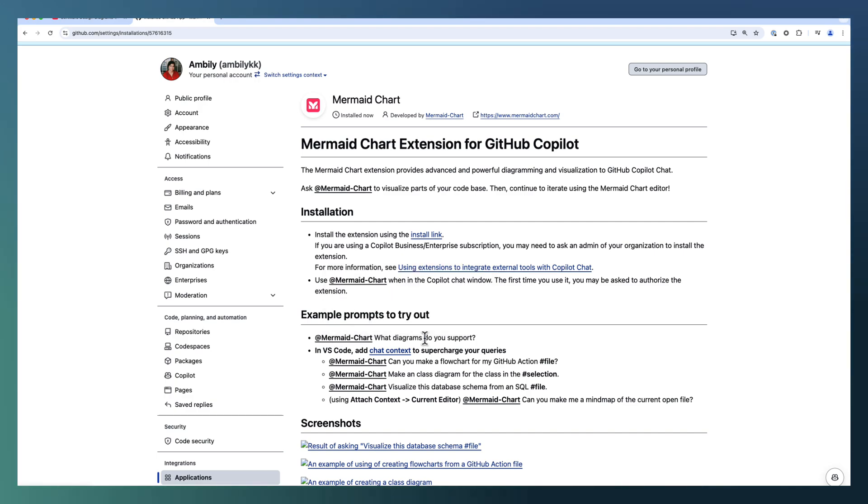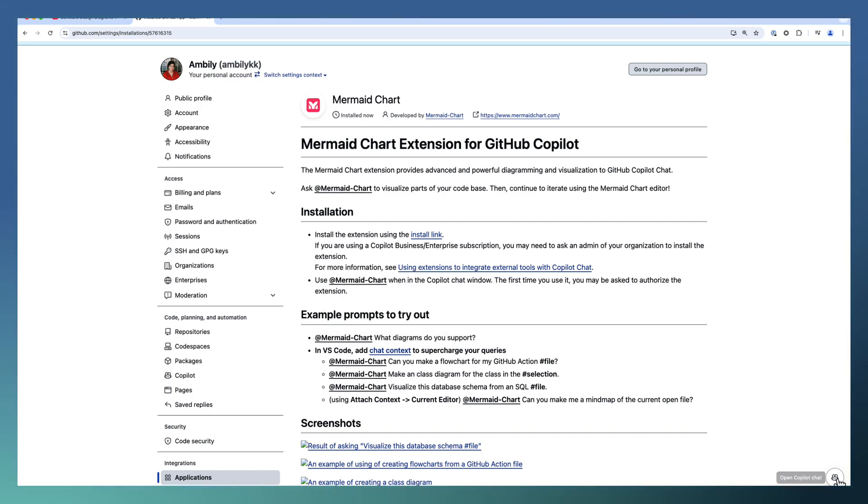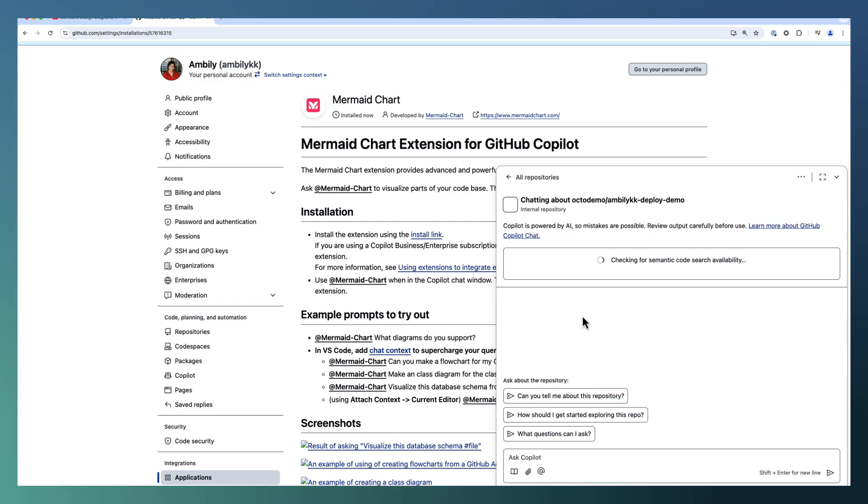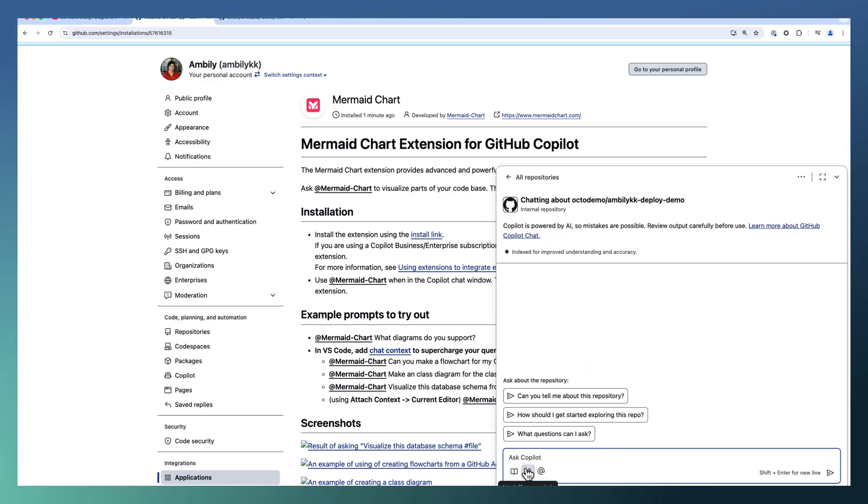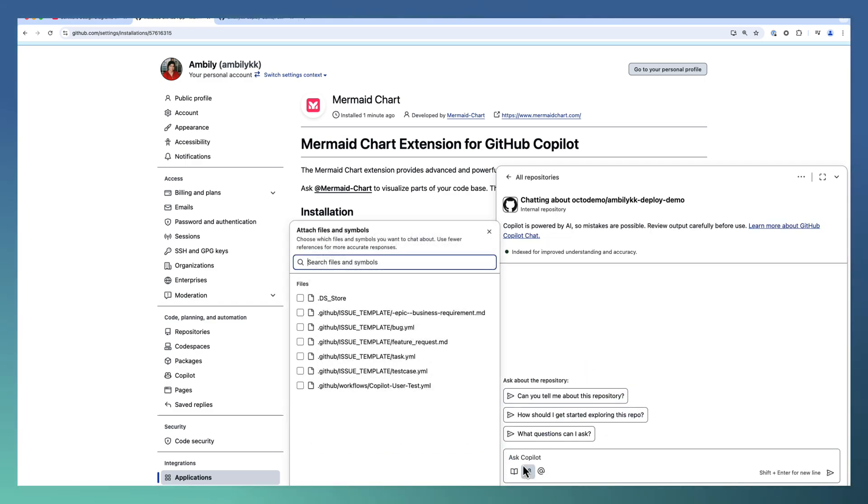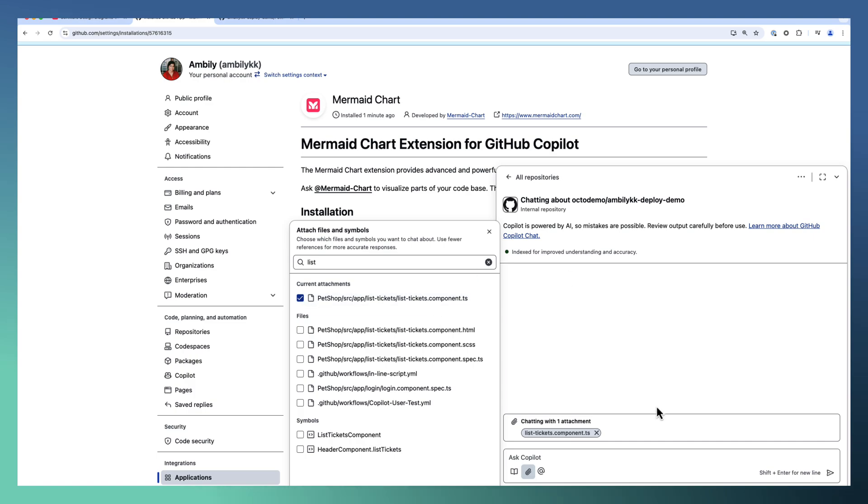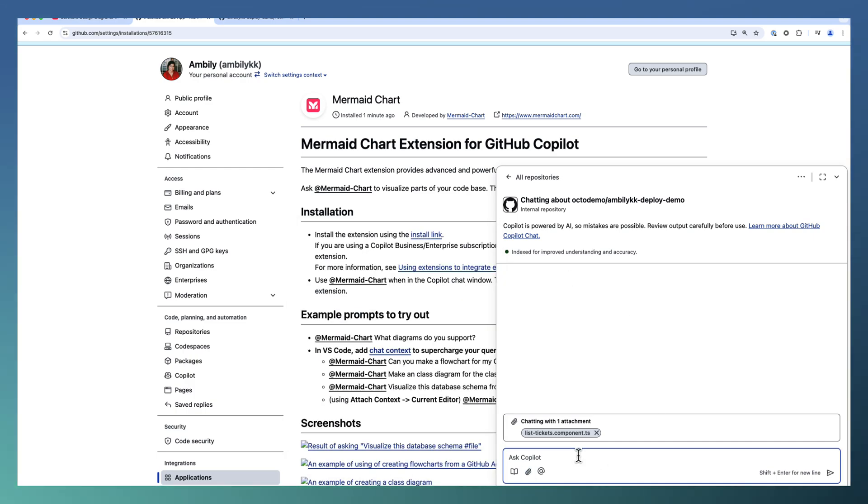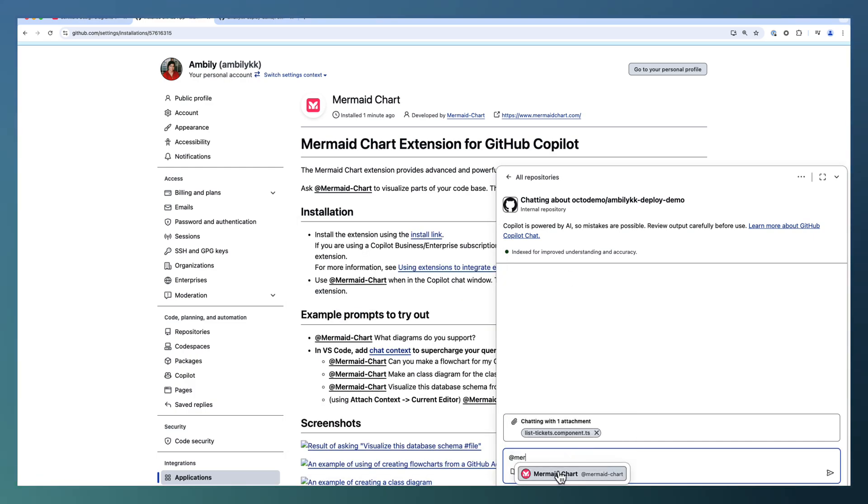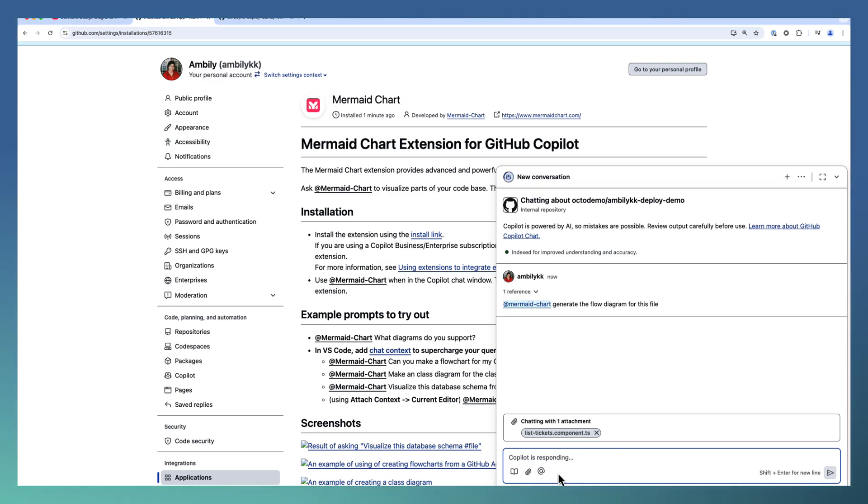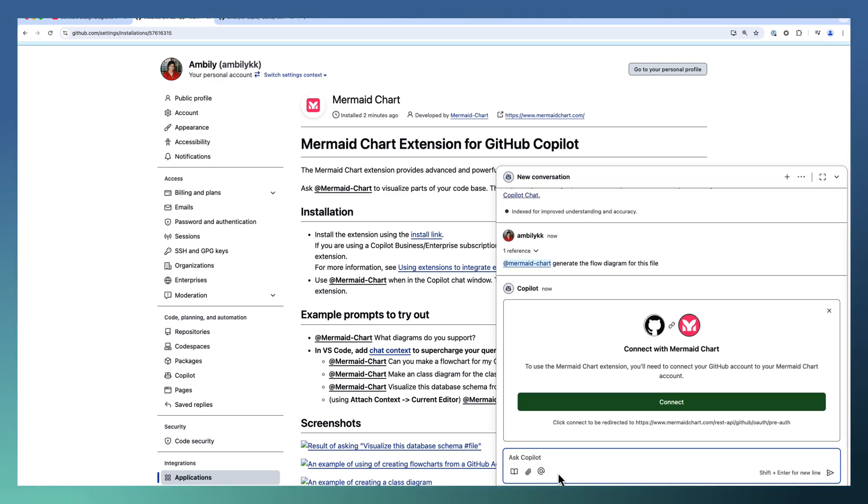Let us start exploring this with the browser-based Copilot. I am going to a particular repository. Let me go ahead and attach one of the files from my repository. There is a listing component available. I am taking the TS component of that and try to ask Mermaid. So @MermaidChart, generate the flow diagram for this file.